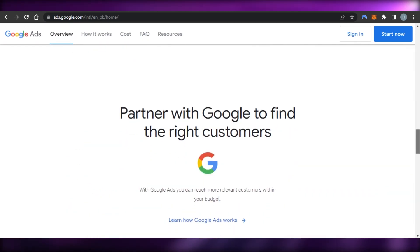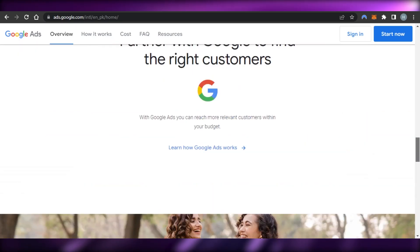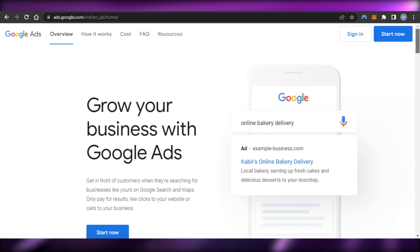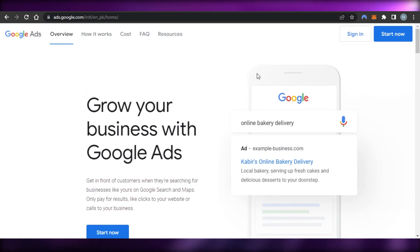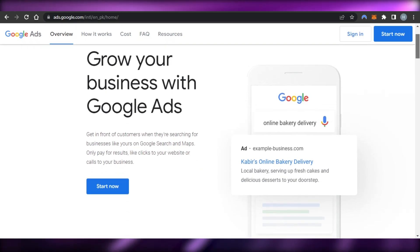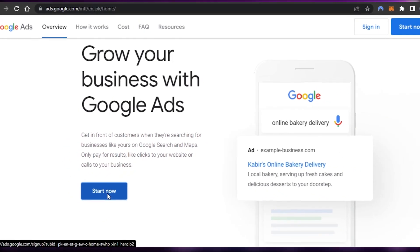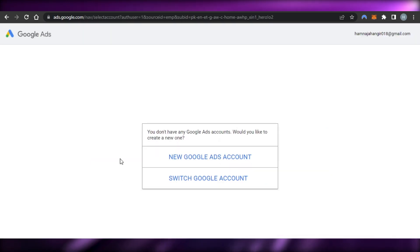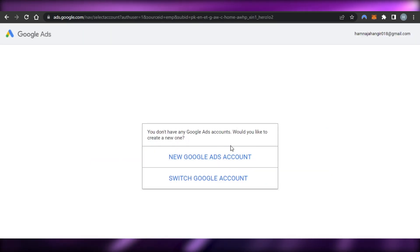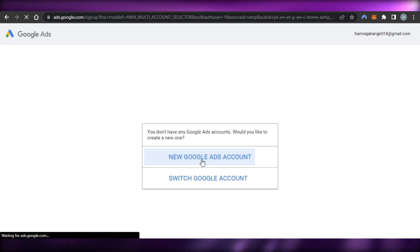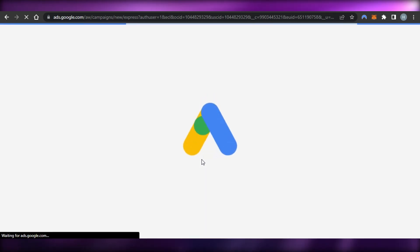We just create an account on Google Ads, connect our blog, website, or YouTube channel, and it runs ads so we make money with it. To get started, go to ads.google.com or just search for Google Ads. Click on 'Start Now' to begin setting up. You'll see a prompt saying you don't have a Google Ads account — click 'Create New Account.'